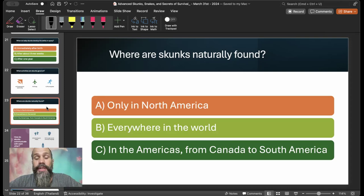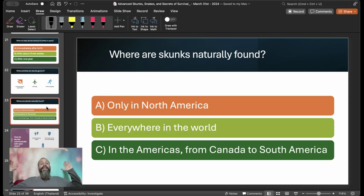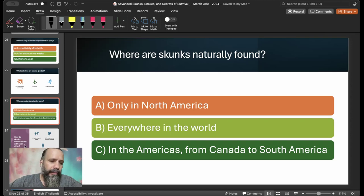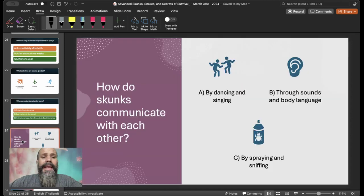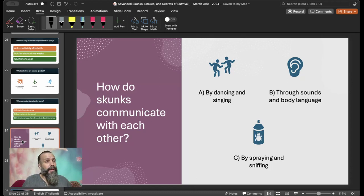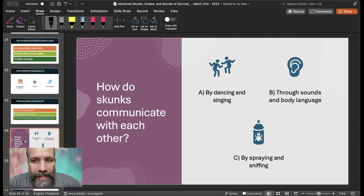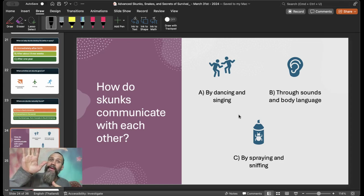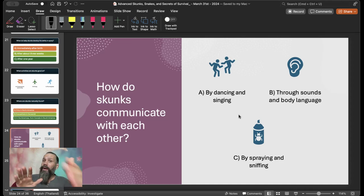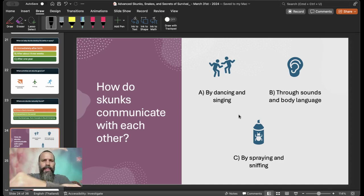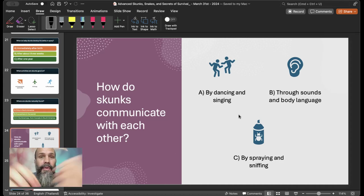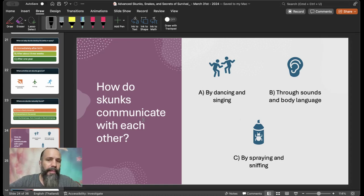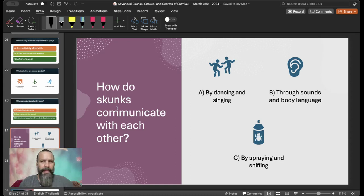And where are skunks naturally found? The answer is in the Americas, from Canada all the way to South America. And how do skunks communicate with each other? Through sounds and body language. They move. We talk about shaking their tail. They lift their tail. It's kind of a warning. I'm going to spray you, right? And that spray, one of my cats got sprayed when I was little. And it stunk for days. Even we gave it a bath and everything.